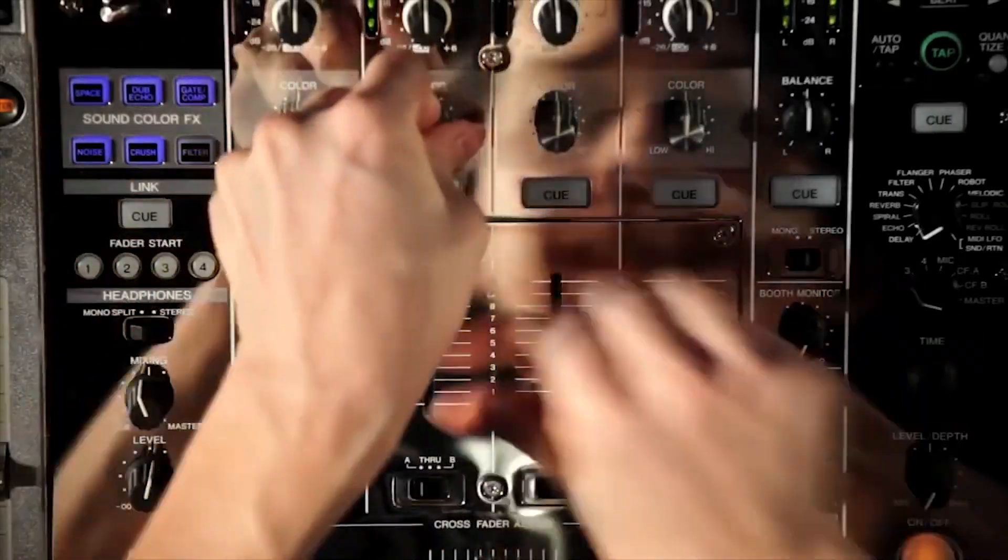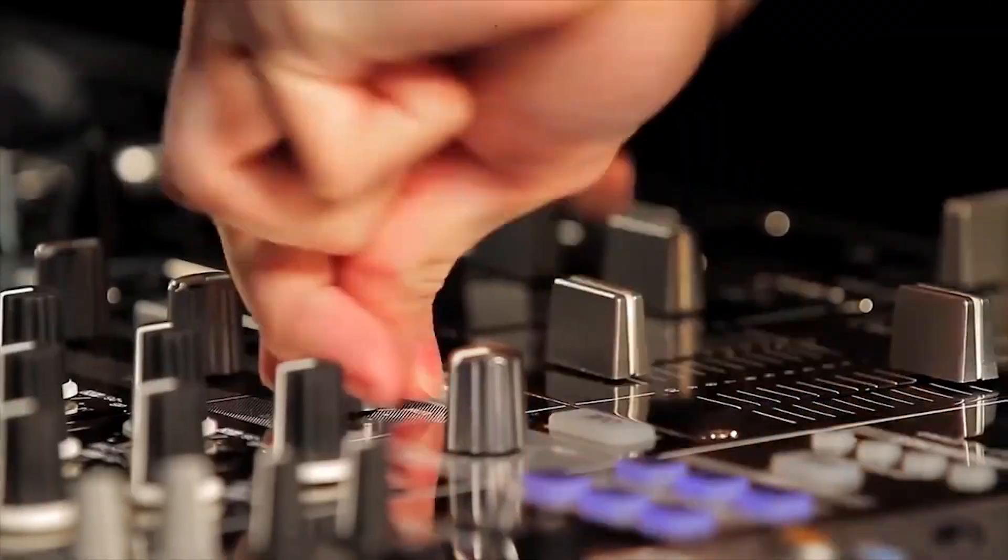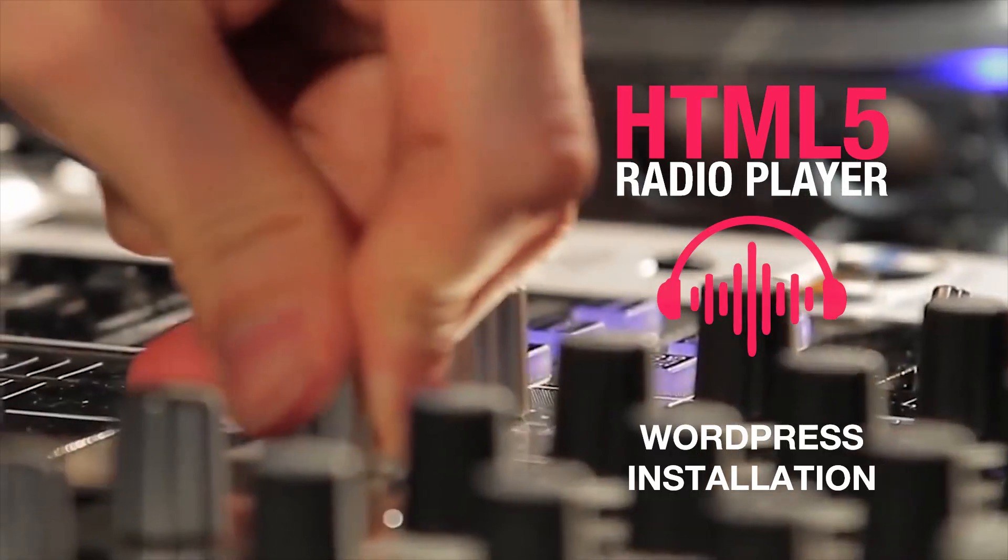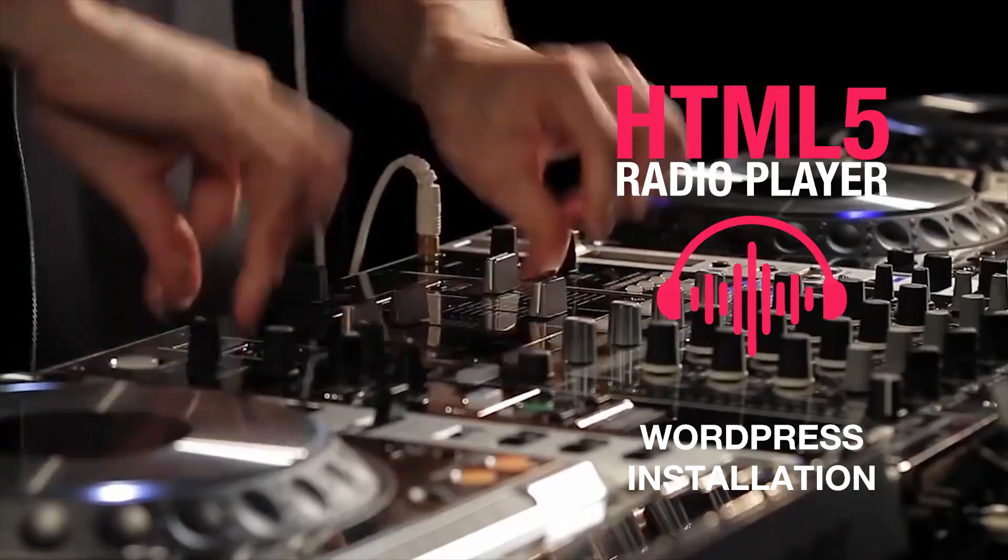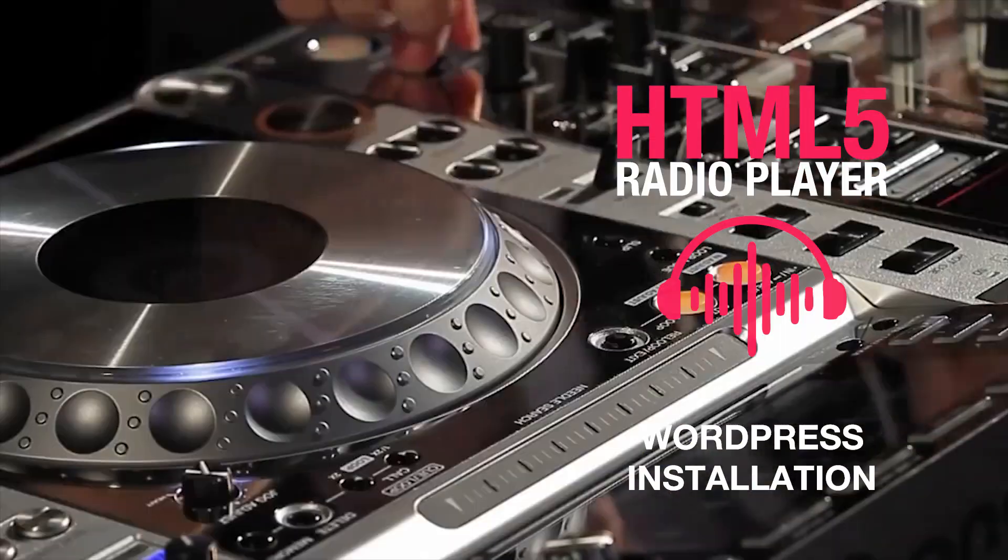Welcome to the installation tutorial for WordPress HTML5 radio plugin.